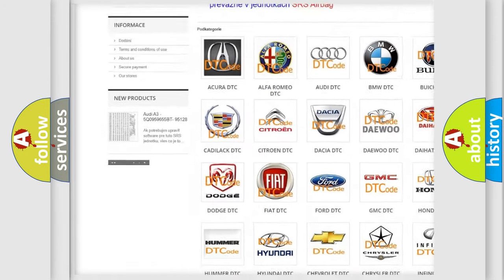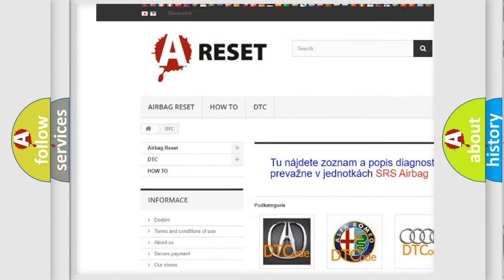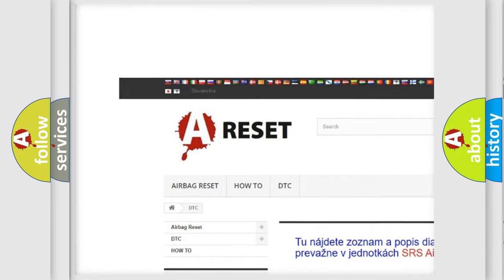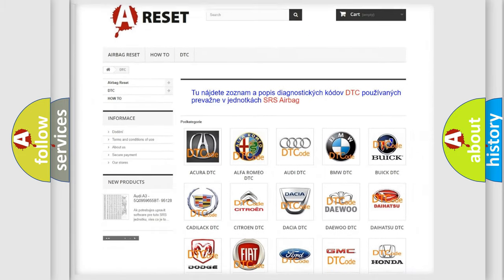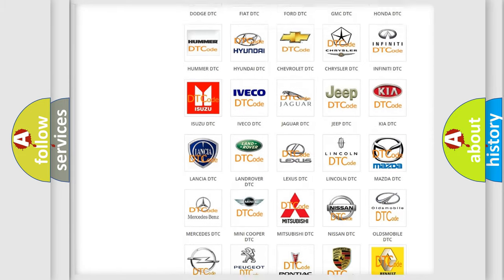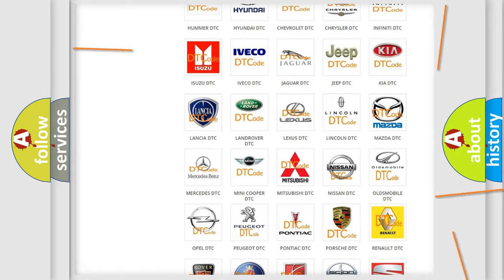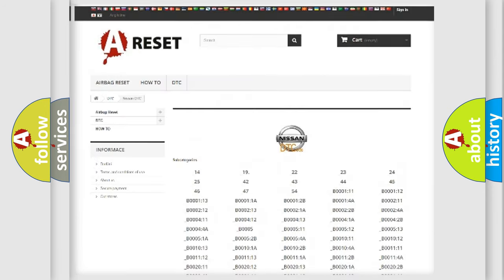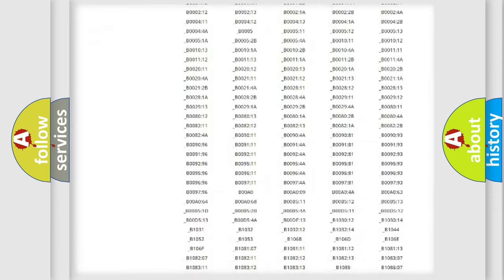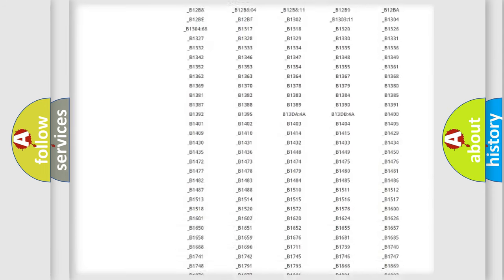Our website airbagreset.sk produces useful videos for you. You do not have to go through the OBD2 protocol anymore to know how to troubleshoot any car breakdown.